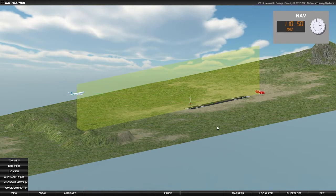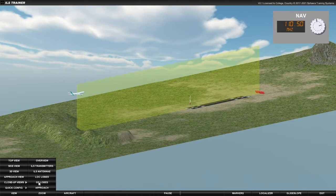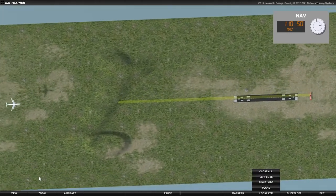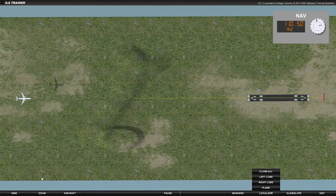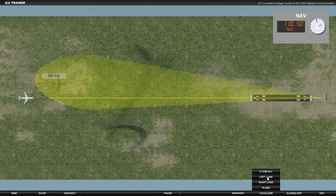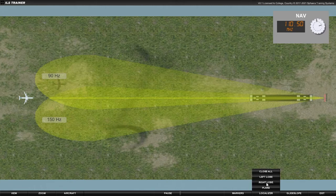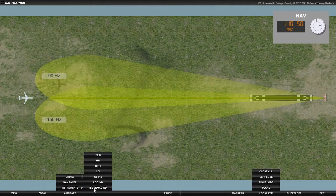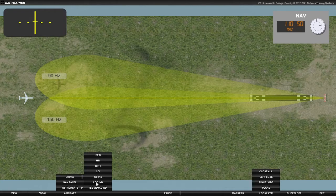The localizer beam is created by two overlapping lobes modulated at different frequencies. The lobe on the left side of the approach is modulated at 90 Hz, whilst the right side is modulated at 150 Hz. A receiver in the aircraft compares the strength of both of these signals and then displays this to the pilot as a deflection on a deviation bar.